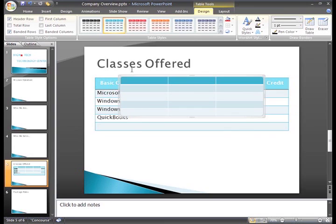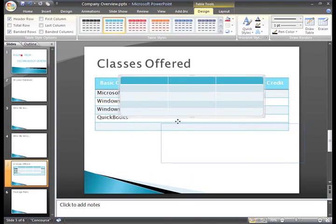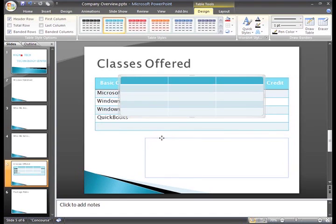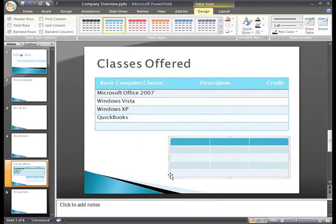I obviously don't want this to cover my current table, so I'll just move the new table. To do this, place the cursor over the edge of the table. When the cursor becomes a crosshair with four arrows, click and drag the table. And then release the button to drop the table in the new location. Moving and resizing tables is just like moving text boxes and pictures.